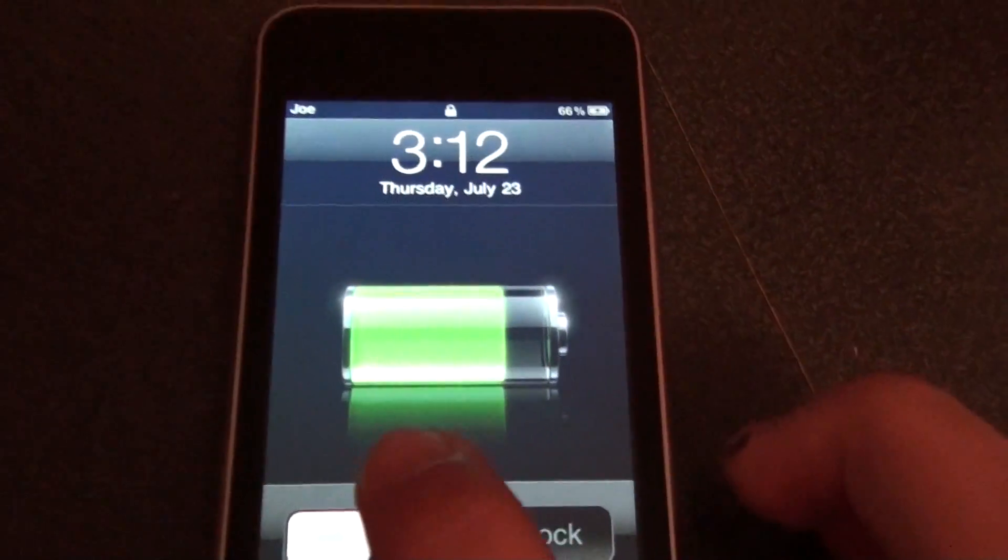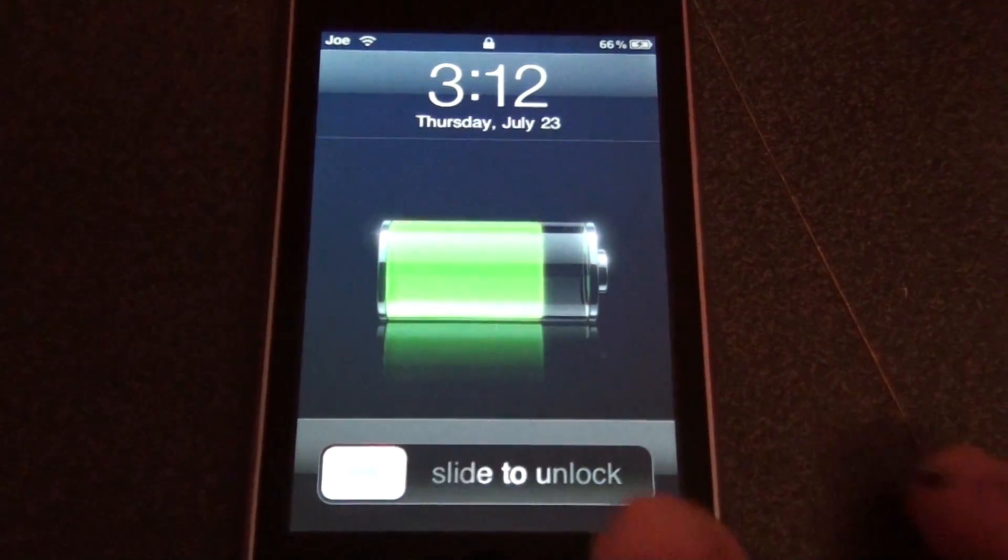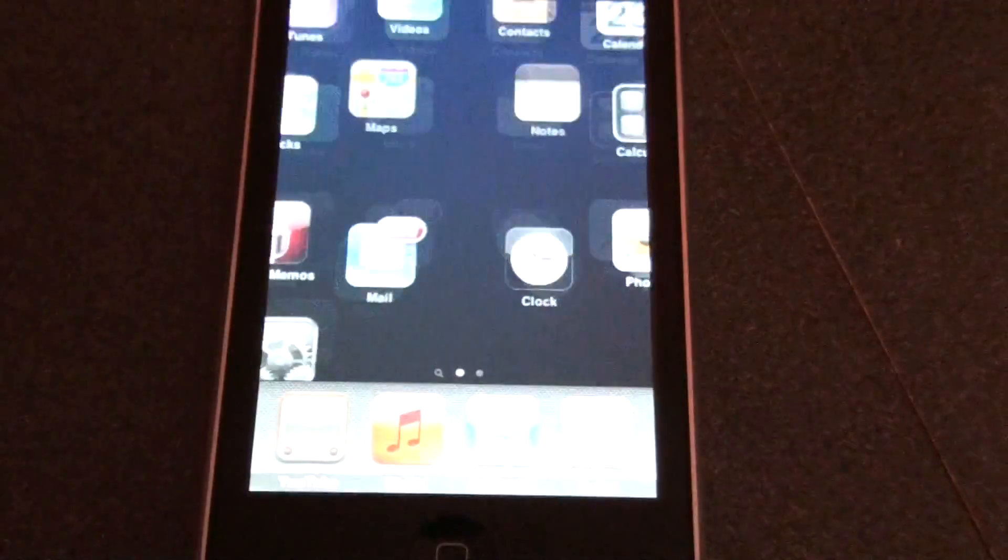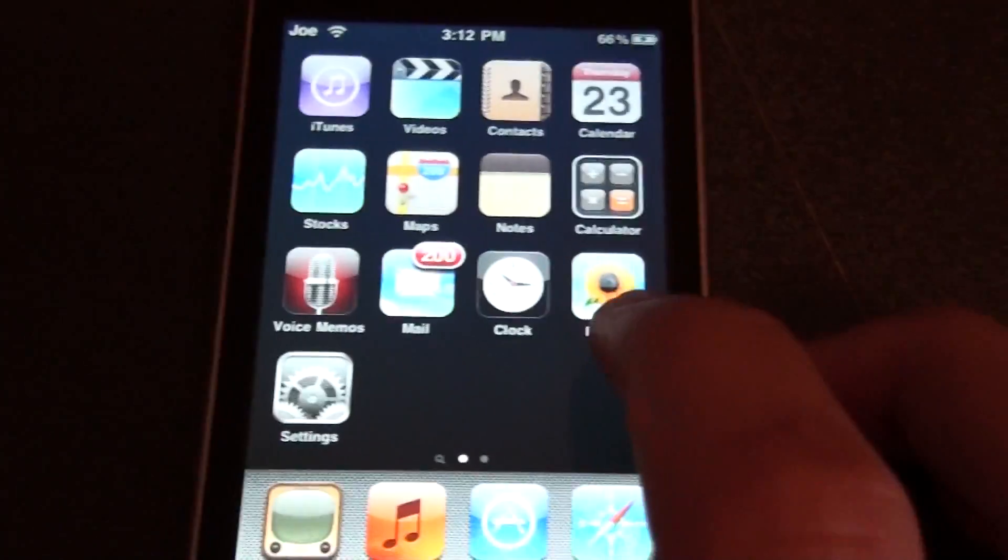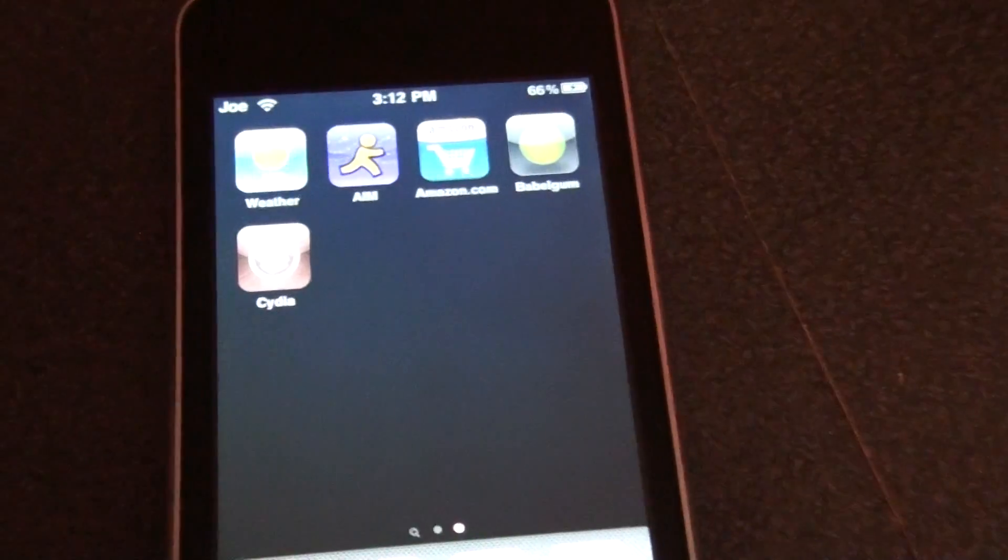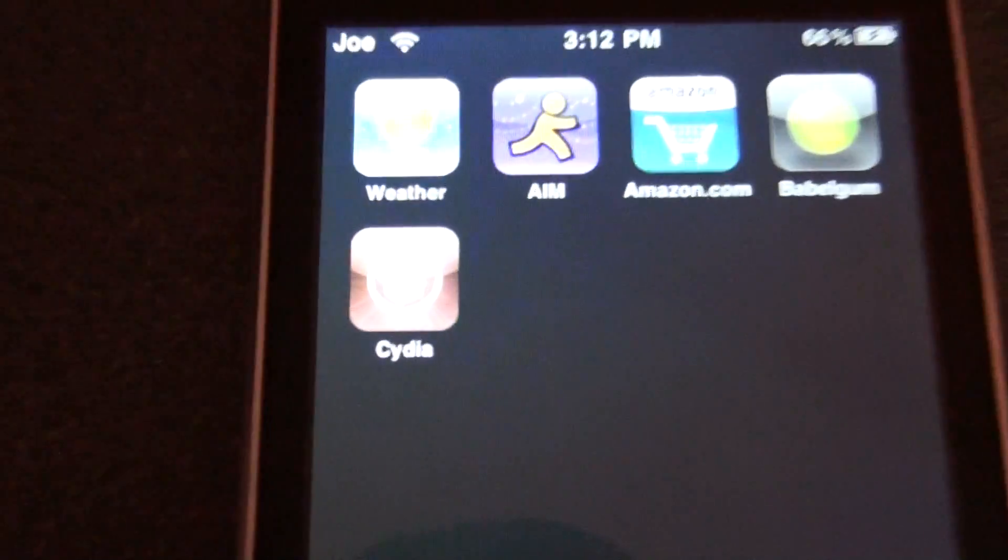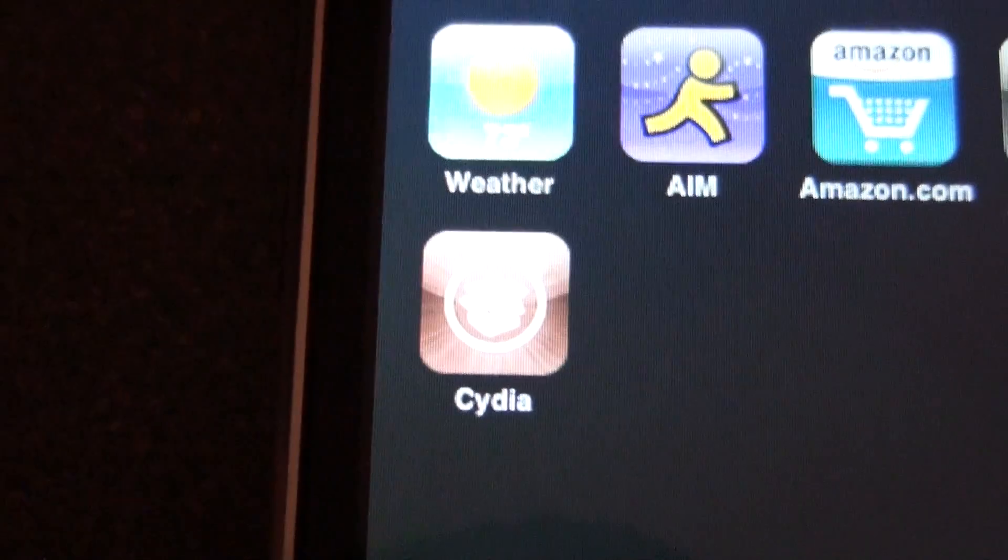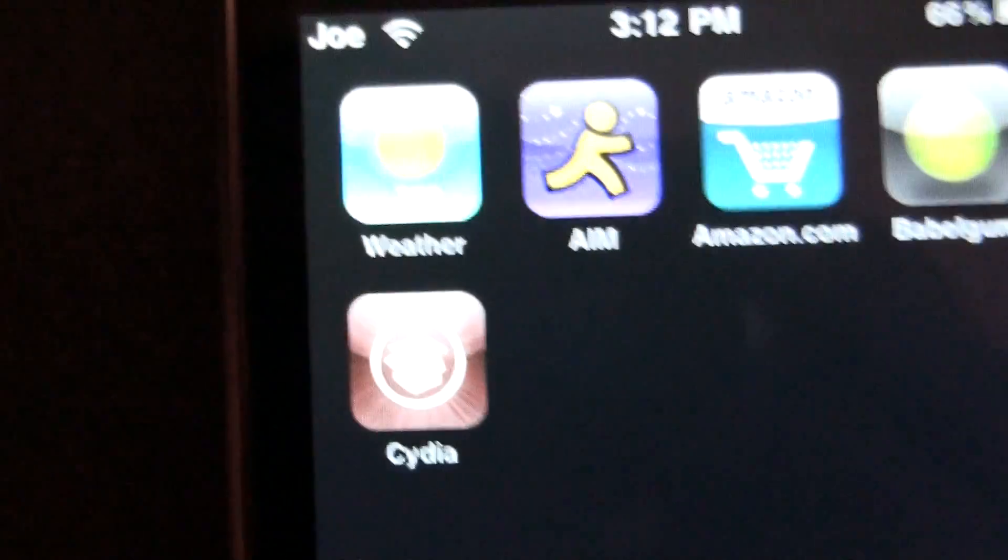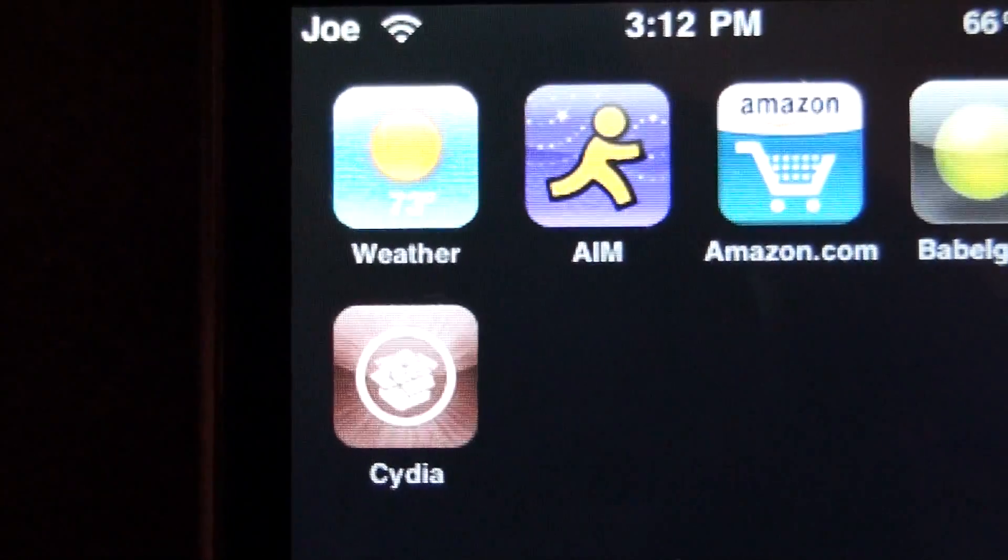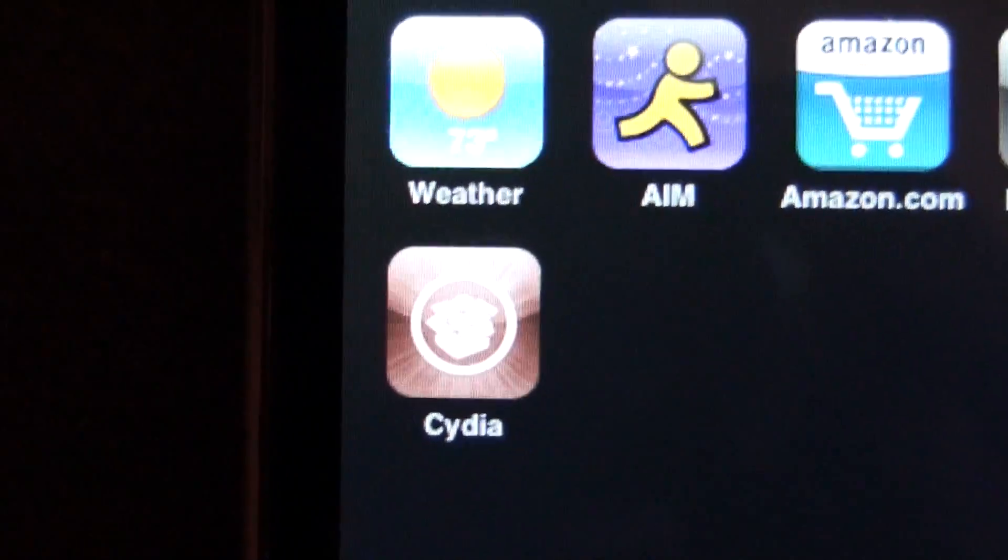Alright, and you slide to unlock. And then you turn the page. And there you go, Cydia, which you've been wanting for a long time now, it's right there.